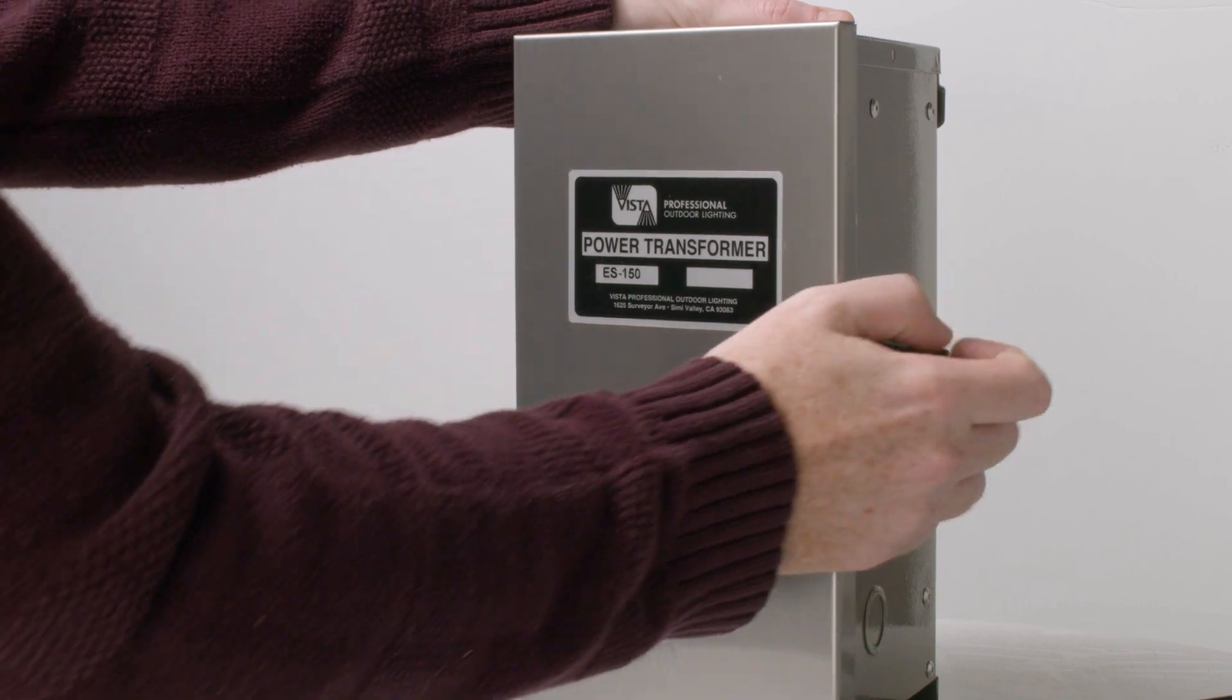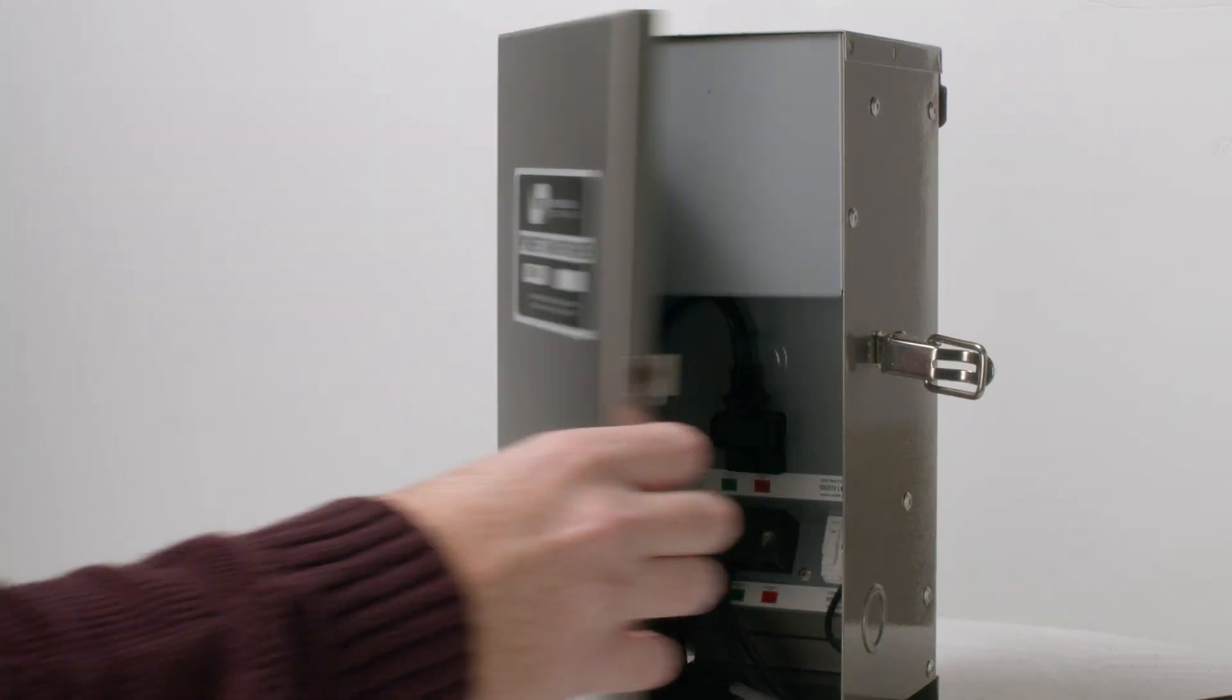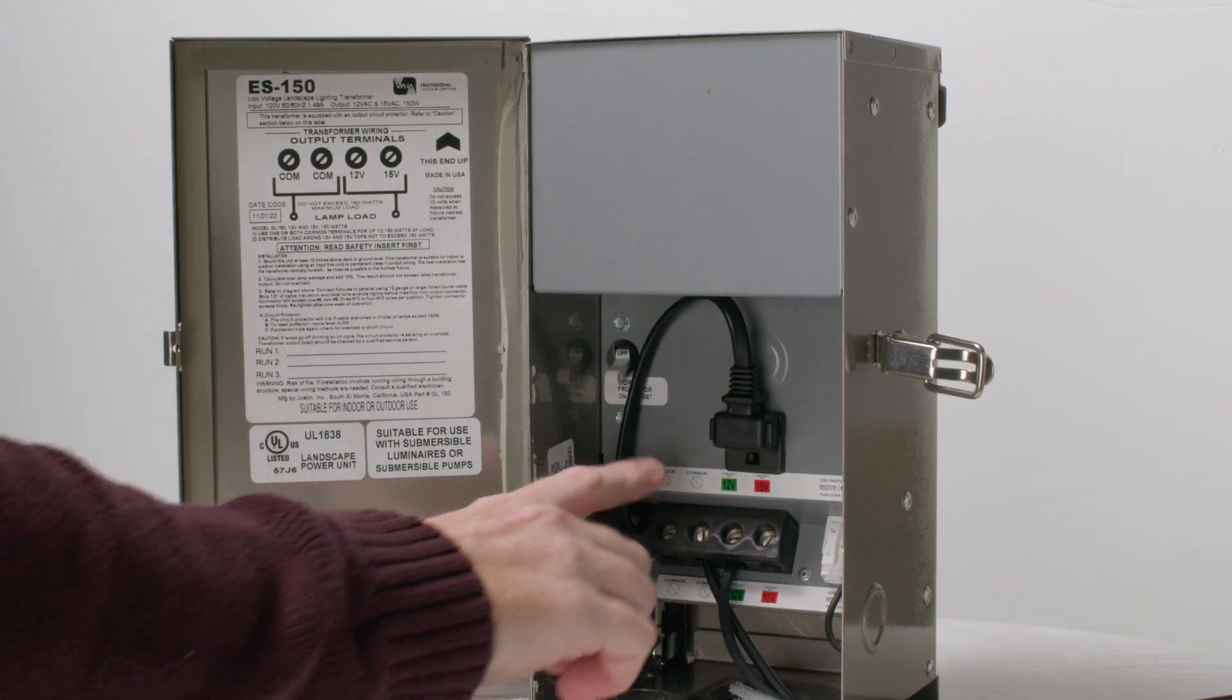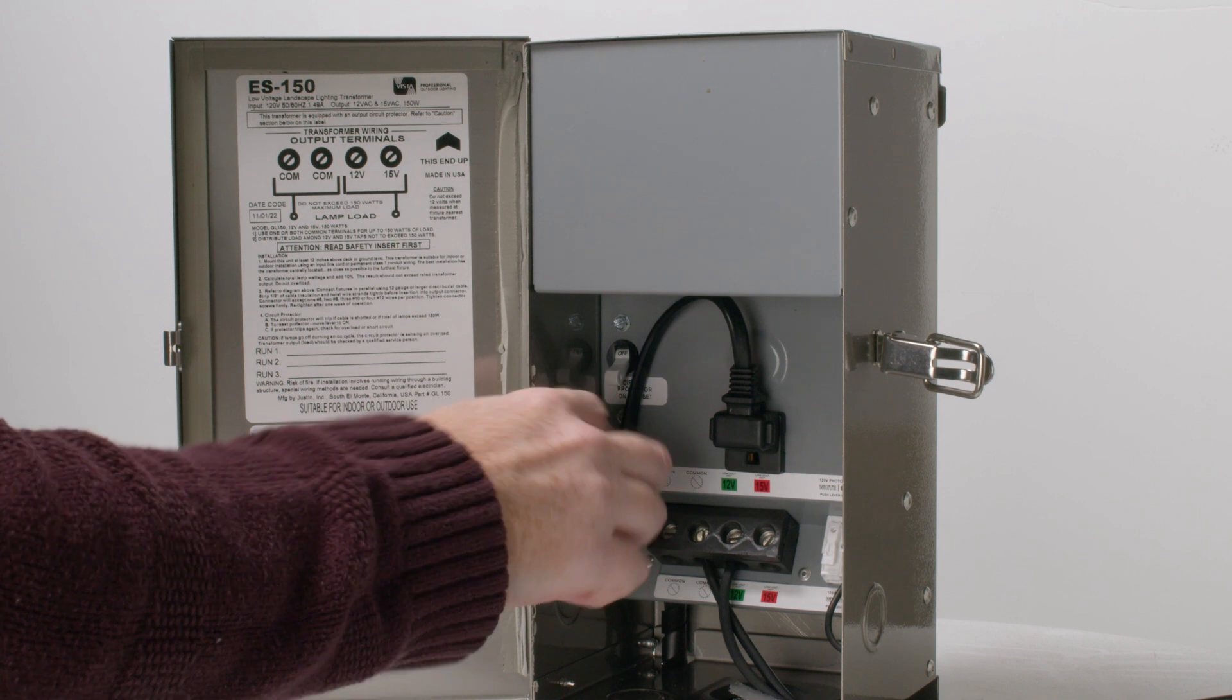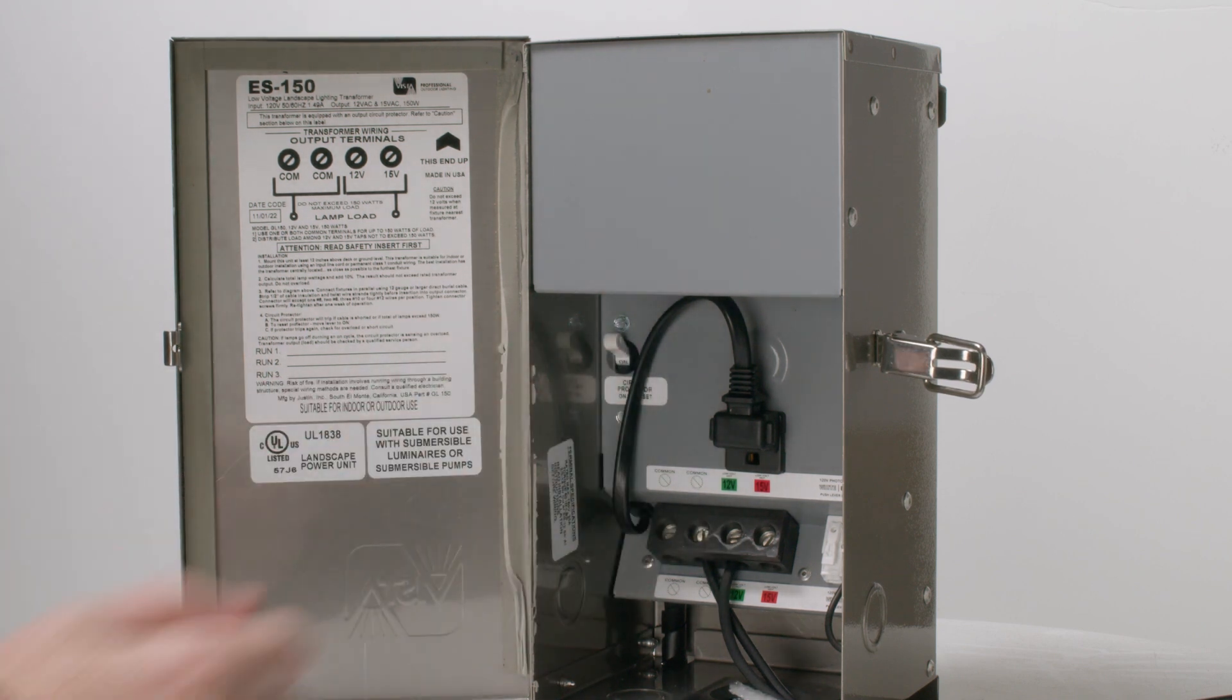First, locate the transformer, flip the latch, and open the box. Flip the switch within the transformer box to the on position.